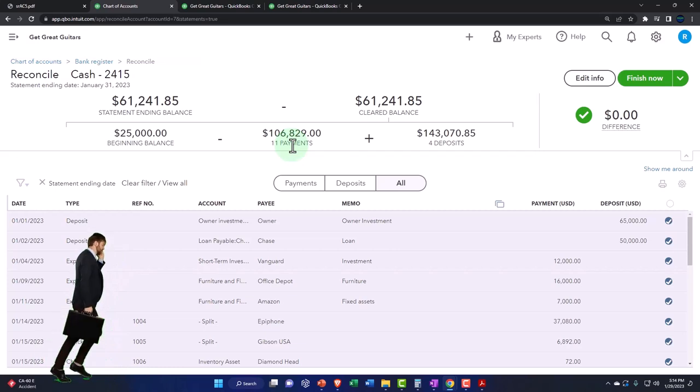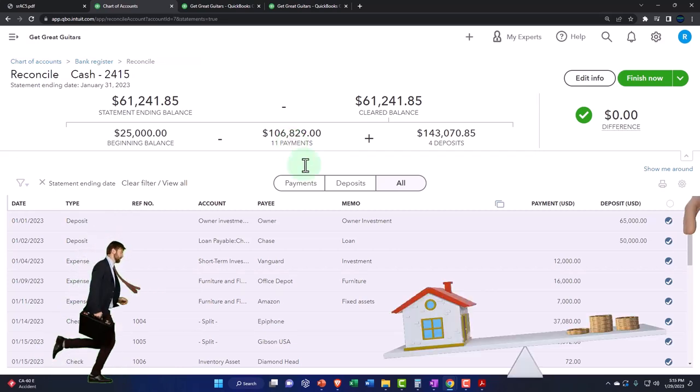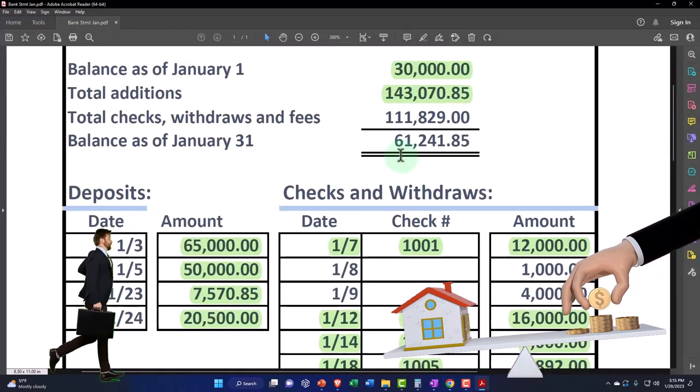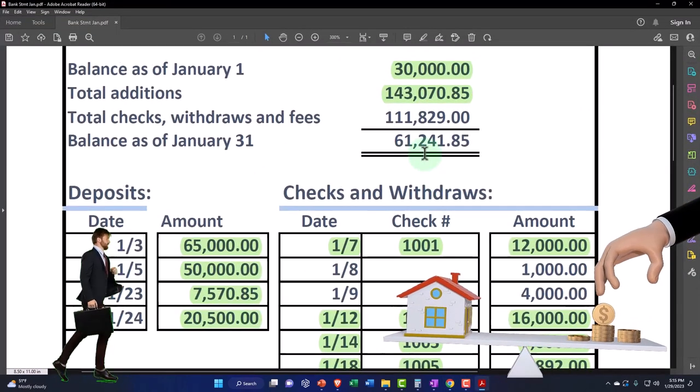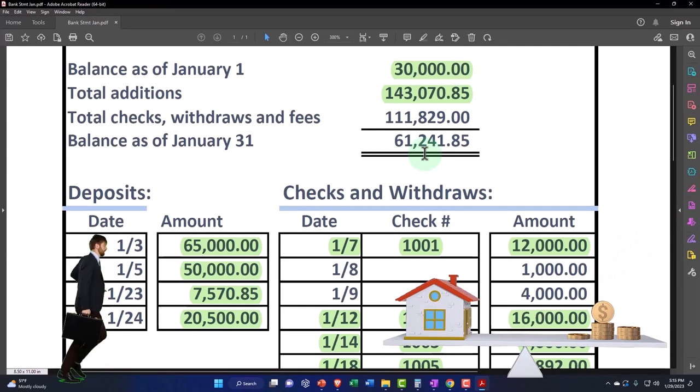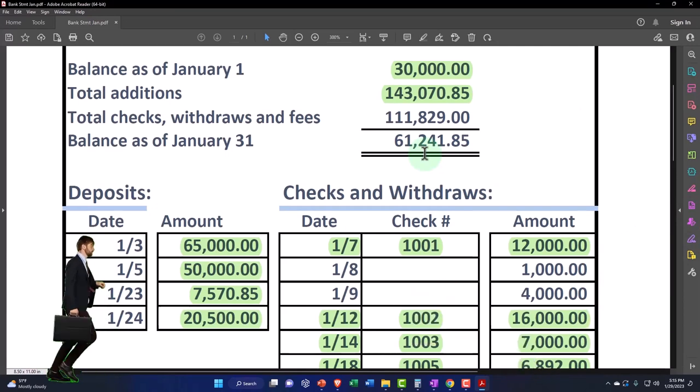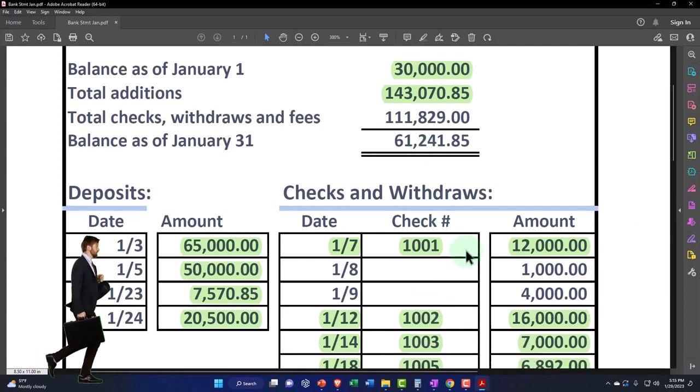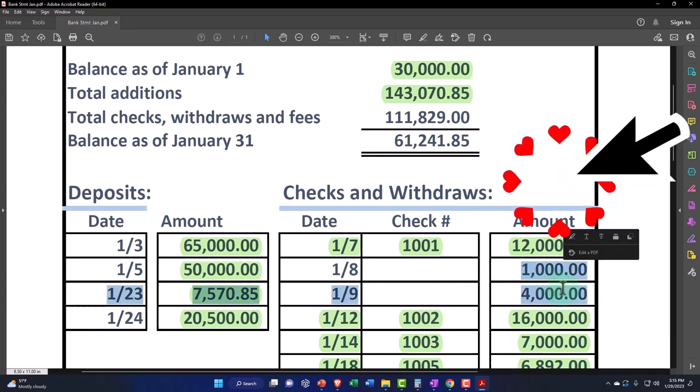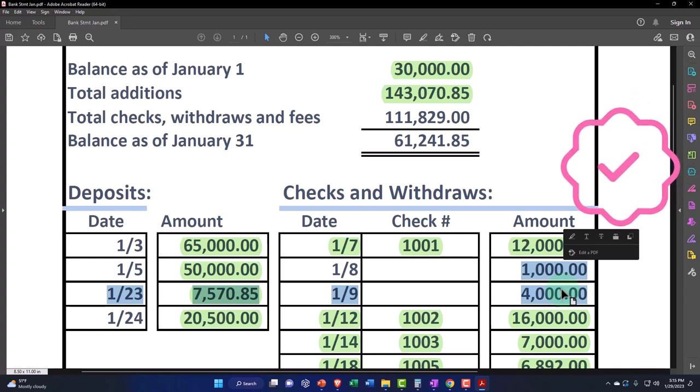You could go forward and reconcile, and you would be good going forward because the next ending balance will be proper to the beginning balance next time. But it's not exactly right if you go forward doing that. It might not always work because these two items happen to have cleared. Sometimes these items might not have cleared in the following period, and you won't have that happy coincidence that it ties out.